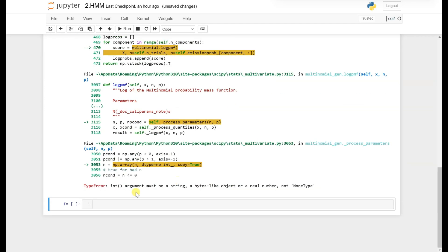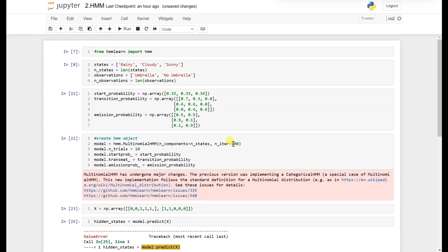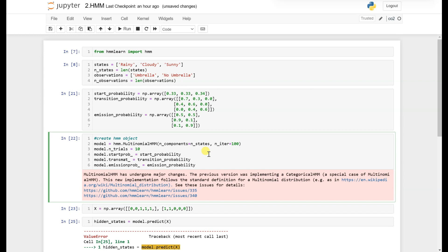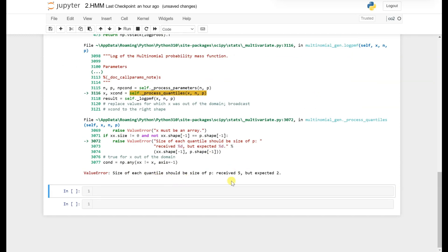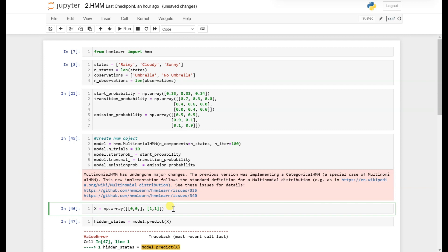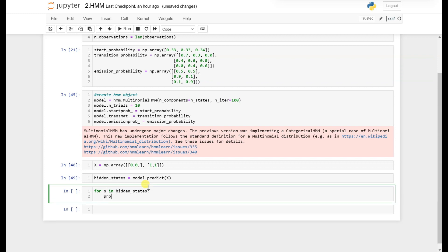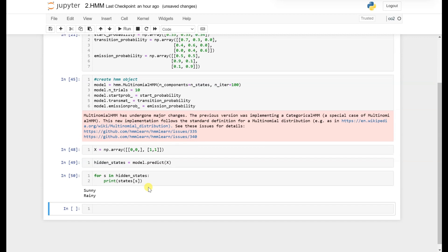After fixing the sum-to-one error, another error appears about n_trials and n_iter parameters that need to be filled. There is also an error about the size of each sample needing to match the size of p, so we fix that as well. Now there are no errors. Let's print the output — the predicted states — and we can see results like sunny and rainy.